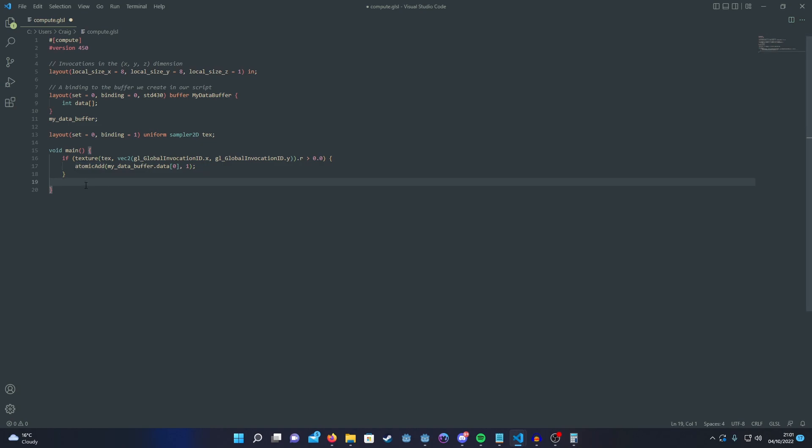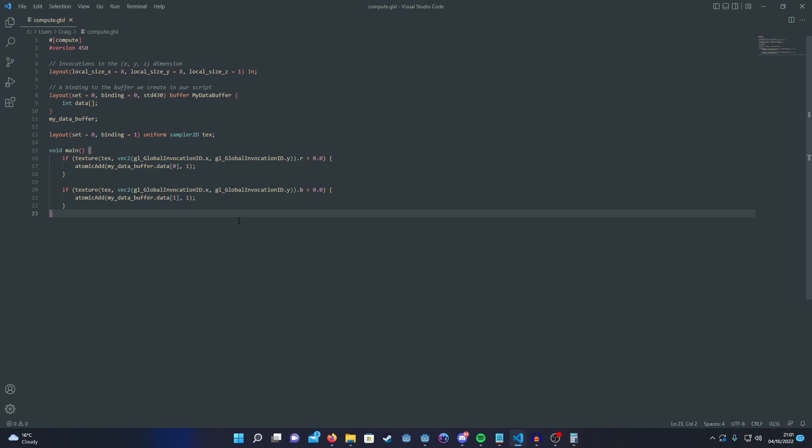And then we just got to do the same again for our blue channel. And that's literally our compute shader done.